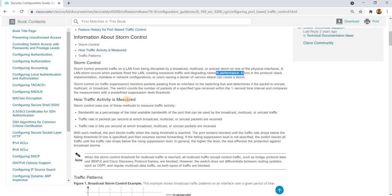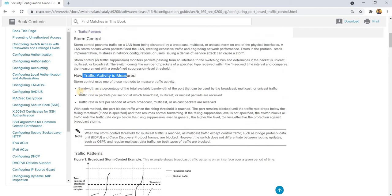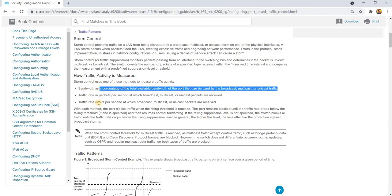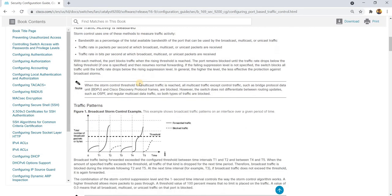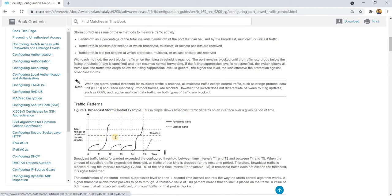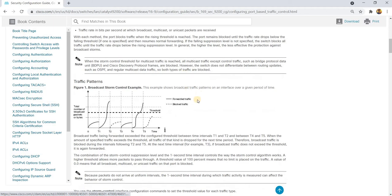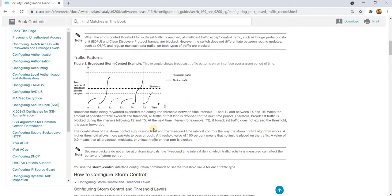And this is how traffic is measured. You can actually use bandwidth, packets per second, bits per second. And this is an example of how a broadcast exceeds the threshold, the specified threshold.